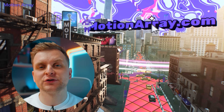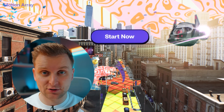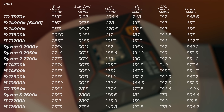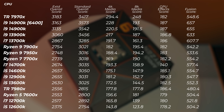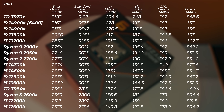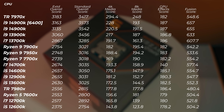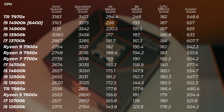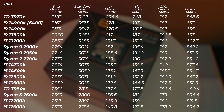This video is sponsored by Motion Array — check them out in the video description below. I'm using PugetBench for testing, and on the screen you can see extended overall, standard overall, 4K, 8K media score, GPU effects, as well as Fusion score. We're going to dive a little bit deeper into those results.